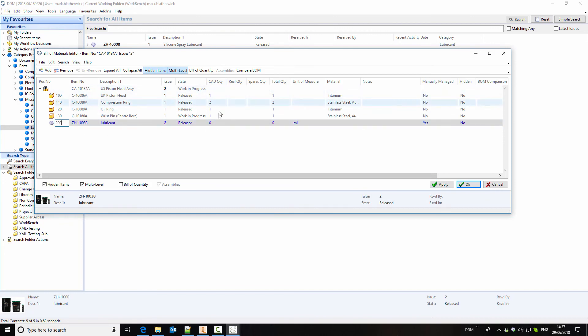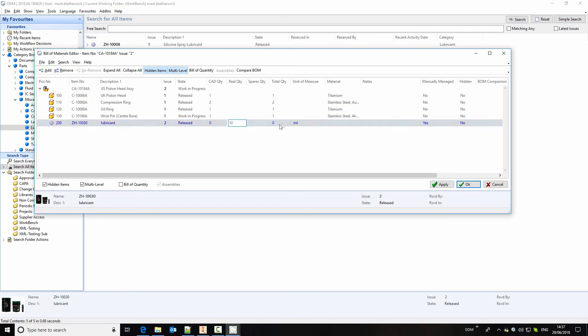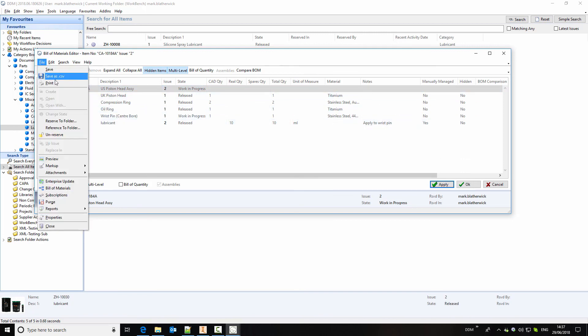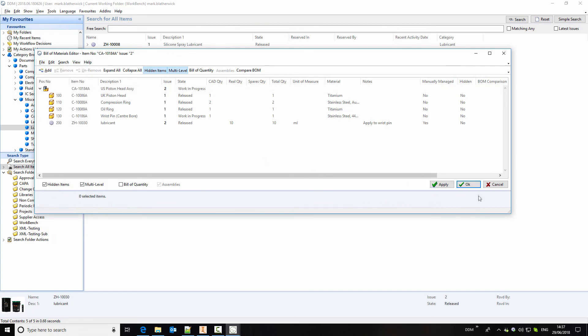So we'll add an index number to this. Because this hasn't been modeled in CAD, we don't have a quantity. So we have to add a quantity here. And this is measured in milliliters, so 10 milliliters. And we've got space for notes as well. So if I apply that, my bill of materials is complete. And there's various options to publish this. We can print it as a report. We can save it out to a CSV file. So I will close this window.